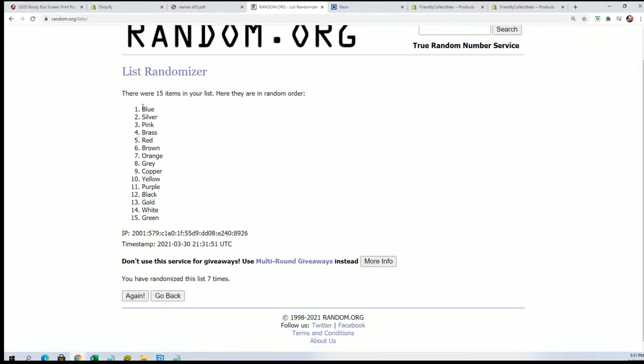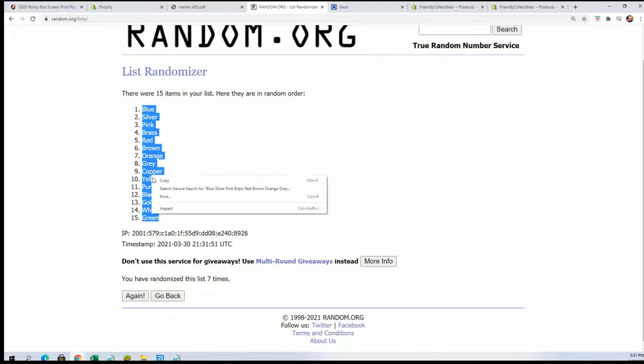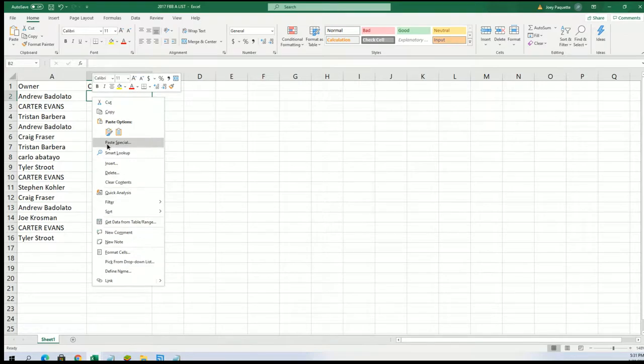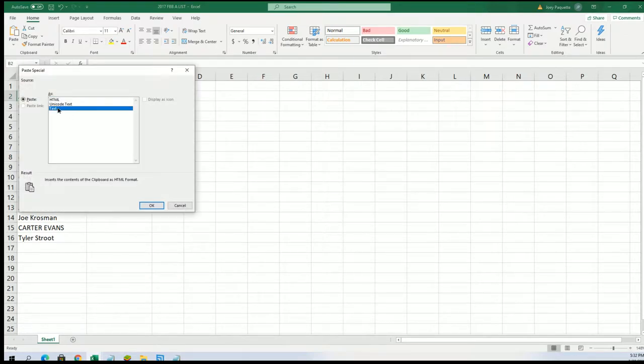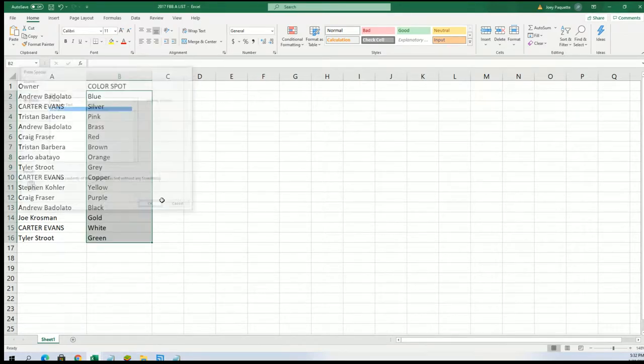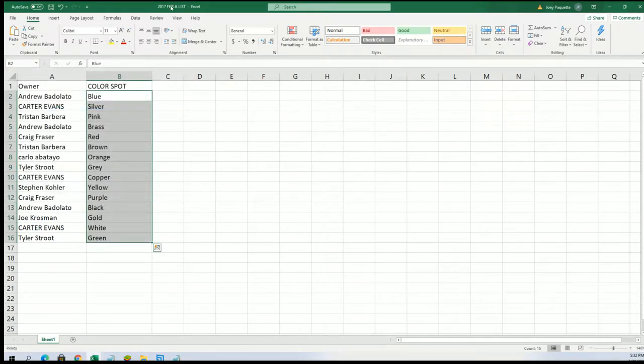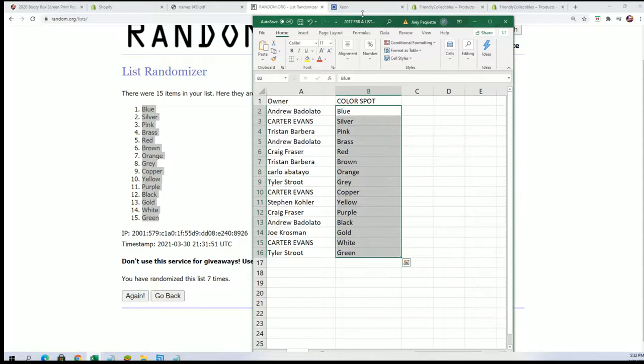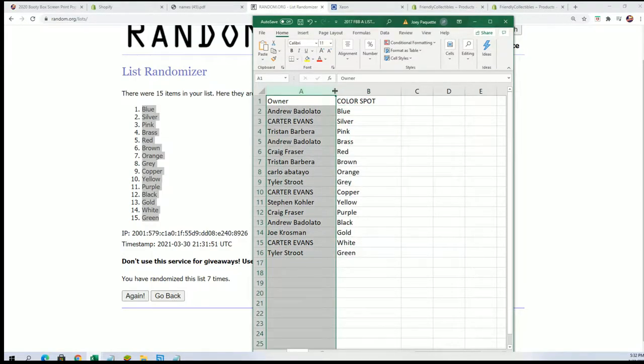All right, so now we can stack both lists up here and you can see your color spot in the rep. After the random, boom. Now you can see what you have in the break.